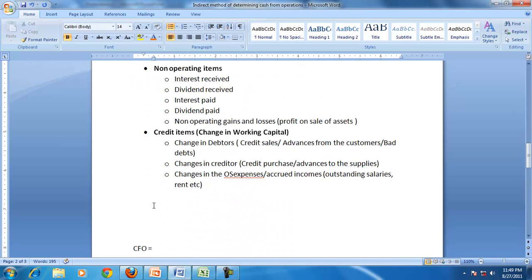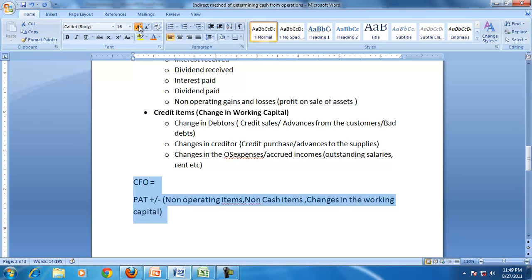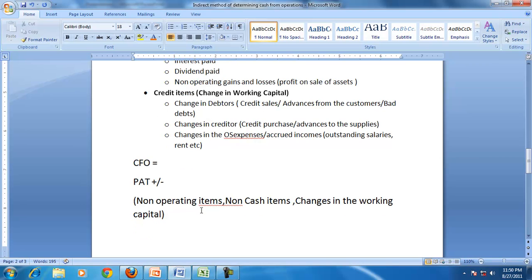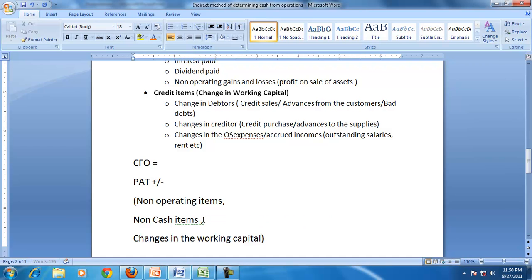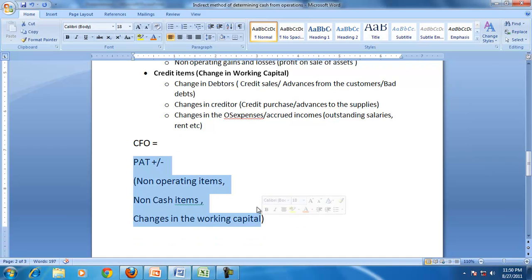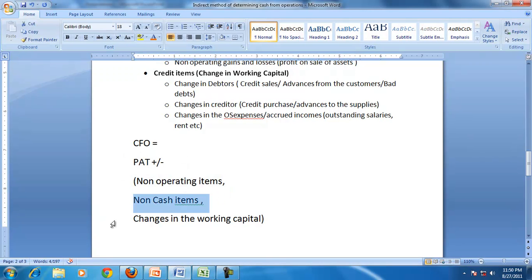The credit items are actually a reflection of changes in working capital. Putting it all together: cash from operations equals PAT plus or minus adjustments. The adjustments are for non-operating items, non-cash items, and changes in working capital.